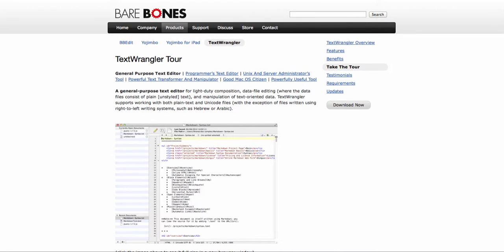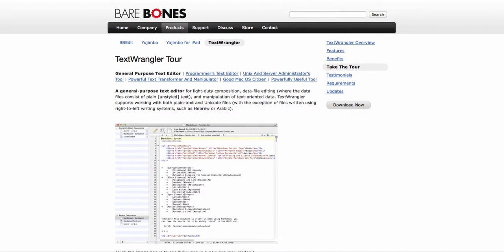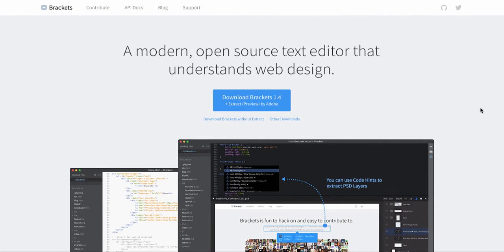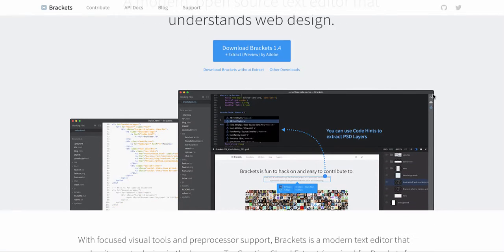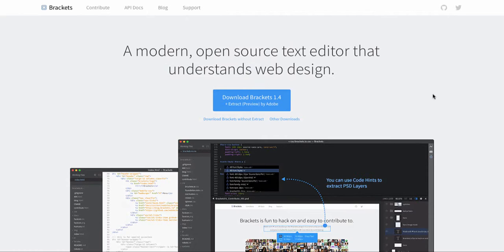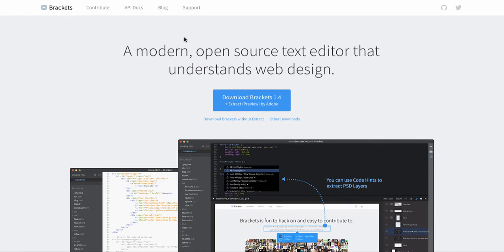If you want to go into more third party software programs, one very popular one is called Brackets, which a lot of web developers use. And if you look online on forums and online reviews, you'll see it's mentioned quite a lot.